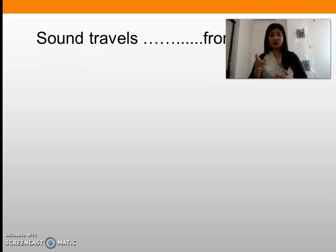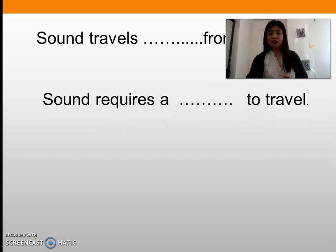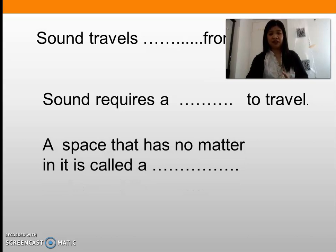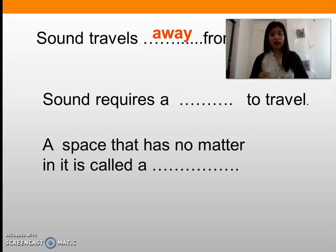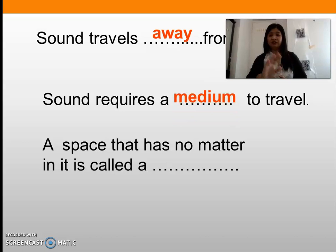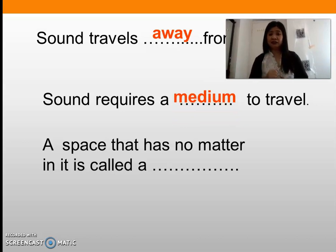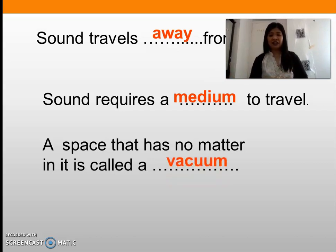Sound travels from the source. Fill in the blank: sound requires a blank to travel, and a space that has no matter in it is called what? Sound travels away from the source, and sound requires a medium to travel. A space that has no matter is called a vacuum.